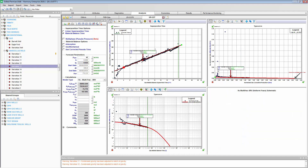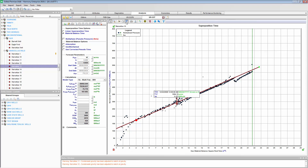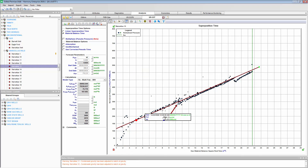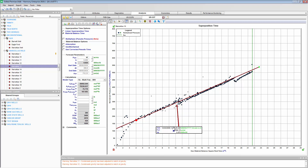If we look at this using material balance time, we notice that it seems a lot smoother and continuous. This is one of the advantages of material balance time over just square root time.